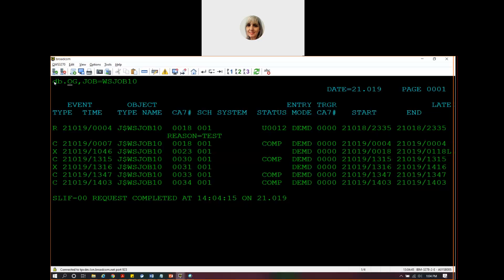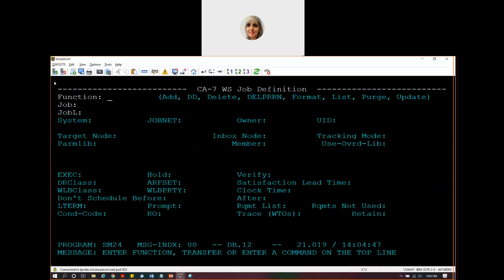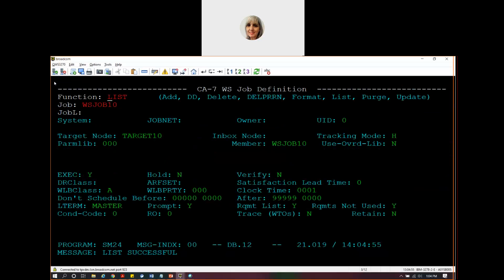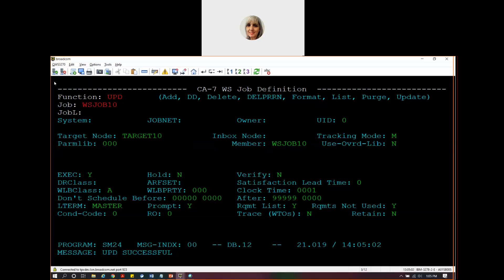Let's go back to our job. I'm always used to using my own name for jobs. Let's go back to this job and let's update the tracking mode. Now we're going to put it to M, which means manual tracking mode.